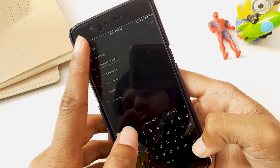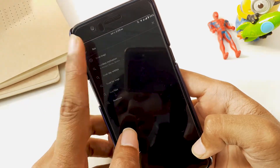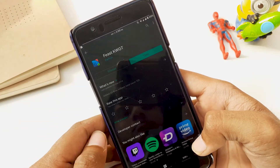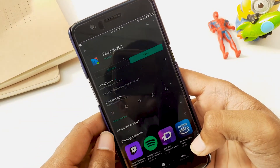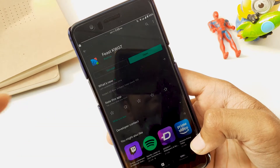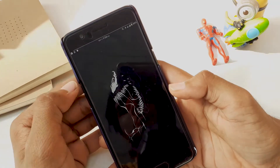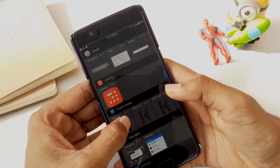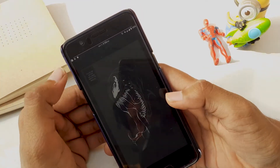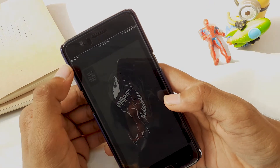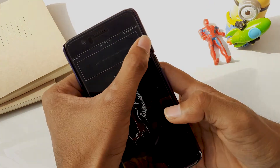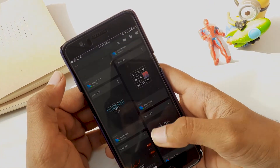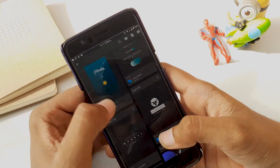Now that we have set up the wallpaper, we are going to download KWGT and Feast KWGT from the Play Store. Then we are going to set up the KWGT widget on the home screen. We will start with a 1x1 widget and resize it to 4x1, and then select the Feast KWGT widget number 31.